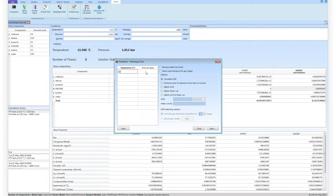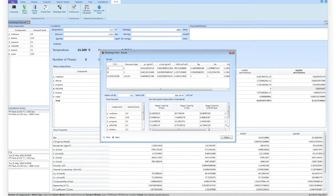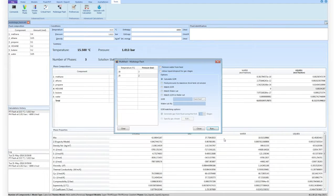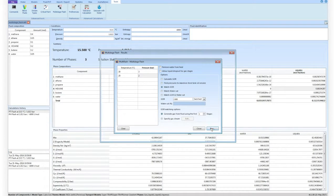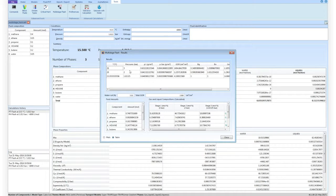By inputting the conditions of a train of separators, the user can easily calculate or match the value of the GOR measured after a MultiStage Separators train, with the last stage set at standard conditions and a feed obtained by recombining the original stream with the separator gas or with a defined alternative gas stream. The pop-up window reports the recombined feed as well as the new value of the GOR at each stage of separation.